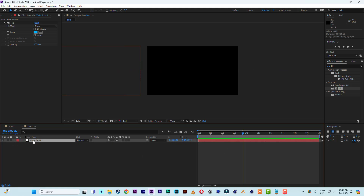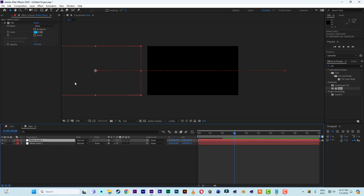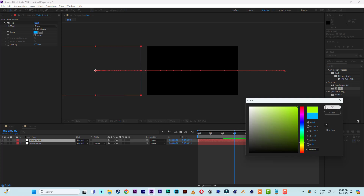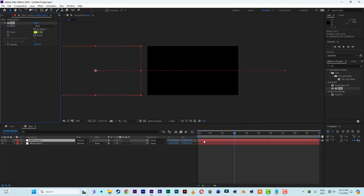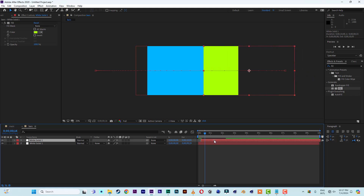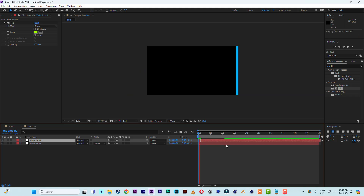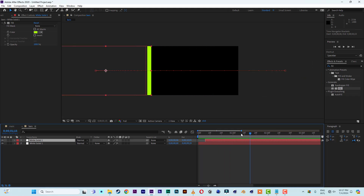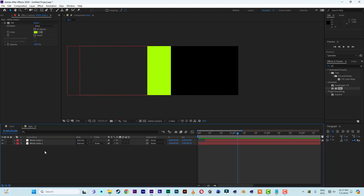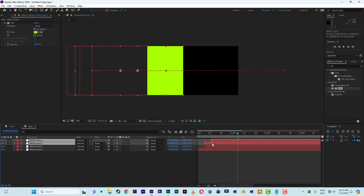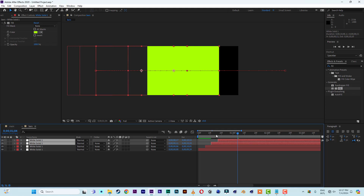Now duplicate this solid layer with Control+D, then change the color from light blue to something like lemon. Push this duplicate's starting point backwards in time so that when the first one comes in, this one follows. Bring it to somewhere here so you can see it comes in then the second follows. Then select the two and duplicate them again, move them up, and push them backwards so you have a staggered sequence.